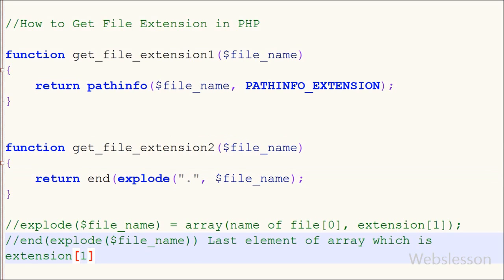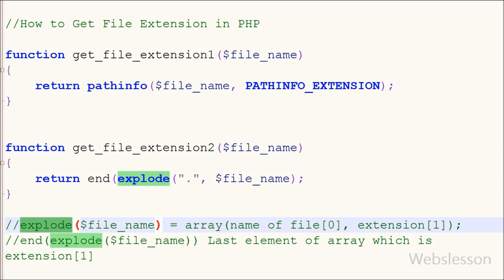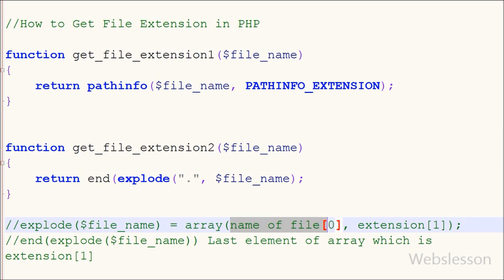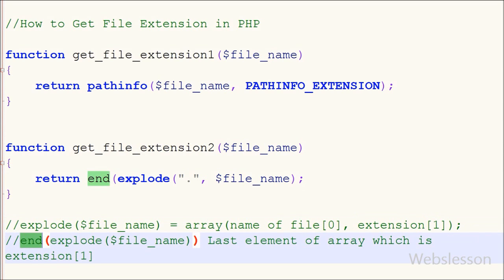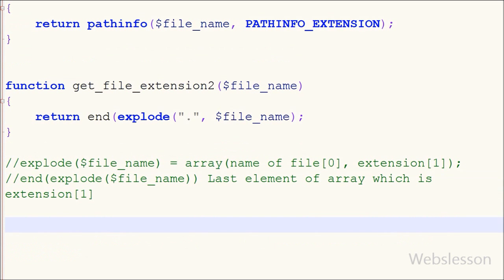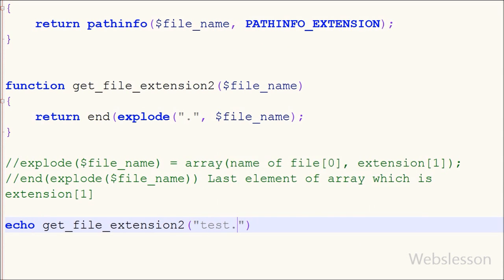The explode() function creates an array from the file name using the dot as a string delimiter. The file name is divided into an array where index 0 will be the file name and index 1 will be the extension. The end() function returns the last element of the array, which is the extension of the file. I called this function using an echo statement with get_file_extension_2 and a file name like 'test.jpg', saved the code, and checked the output in the browser.